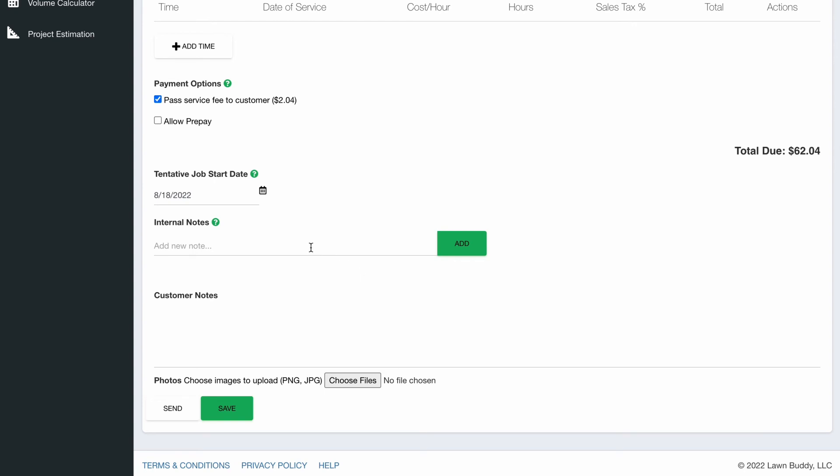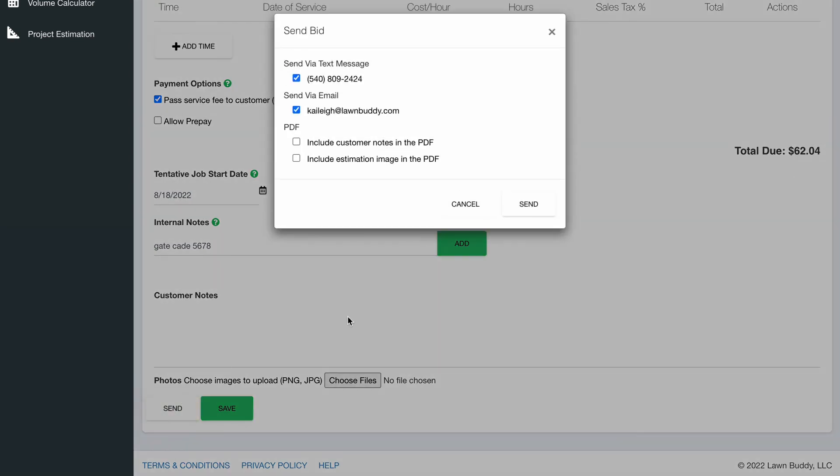Any internal notes are just for you and any crew members you have. Like maybe you want to remember the gate code is 5678. And the internal customer notes would be like thank you, your terms and conditions or anything else that you want to put. Send the bid and you're done.